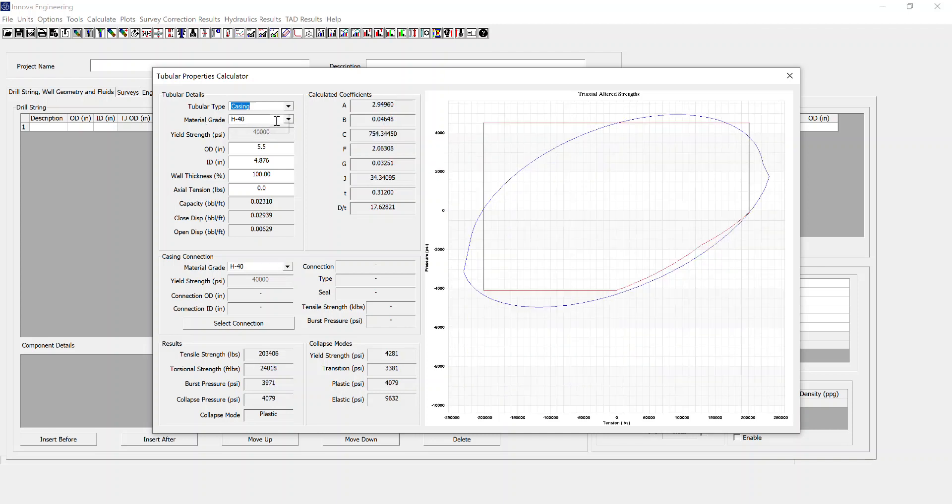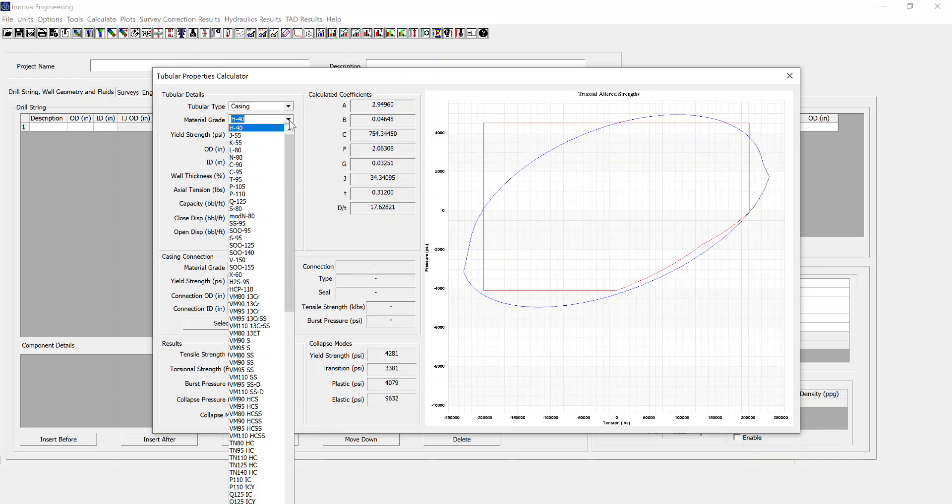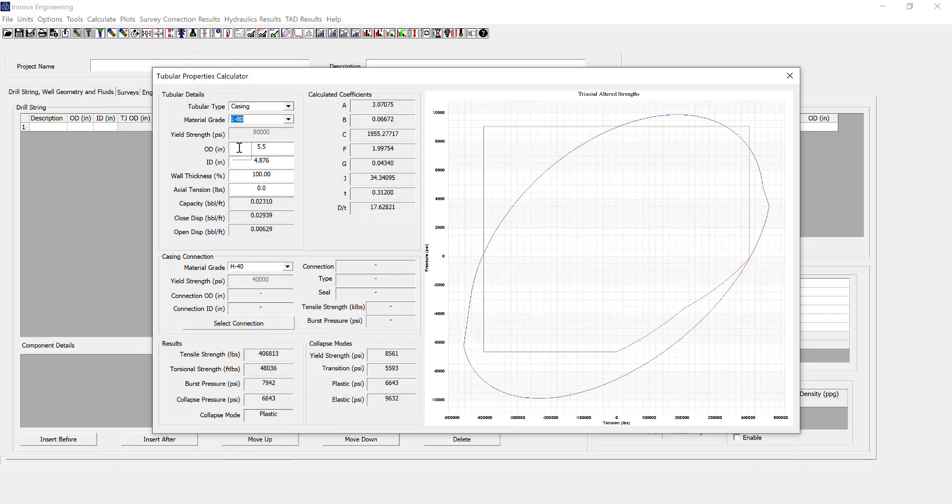Then you choose the material grade. I'll go for LAT. And then the OD, ID, warp, and tension based upon that.